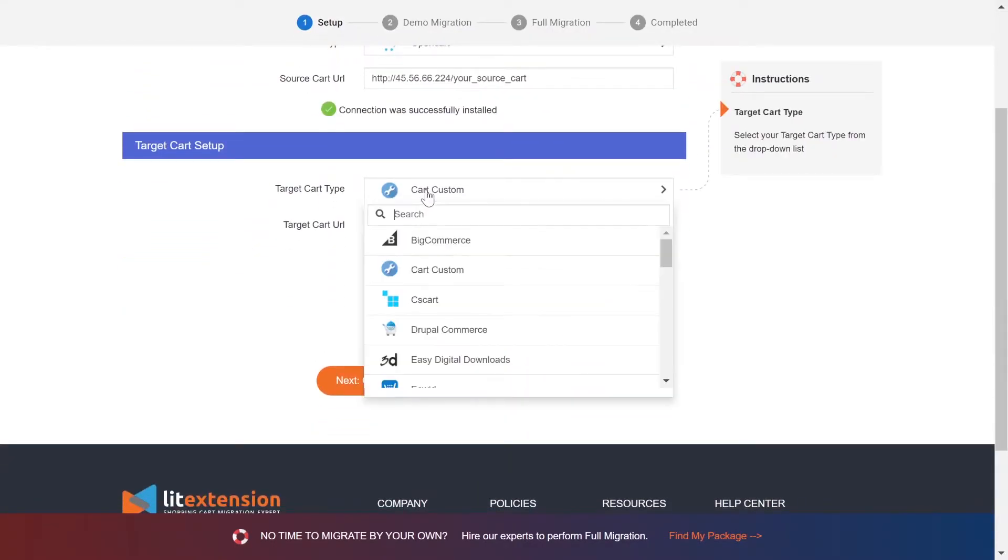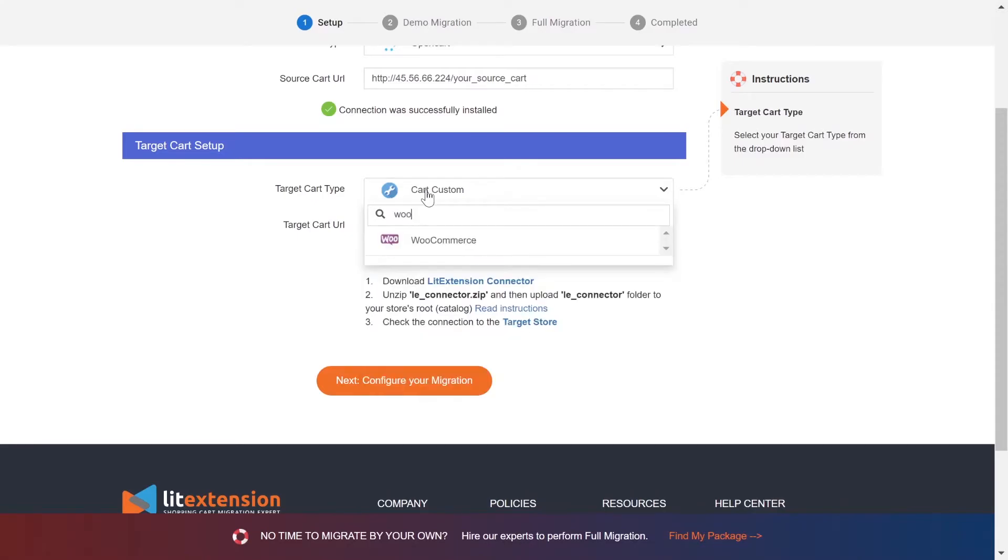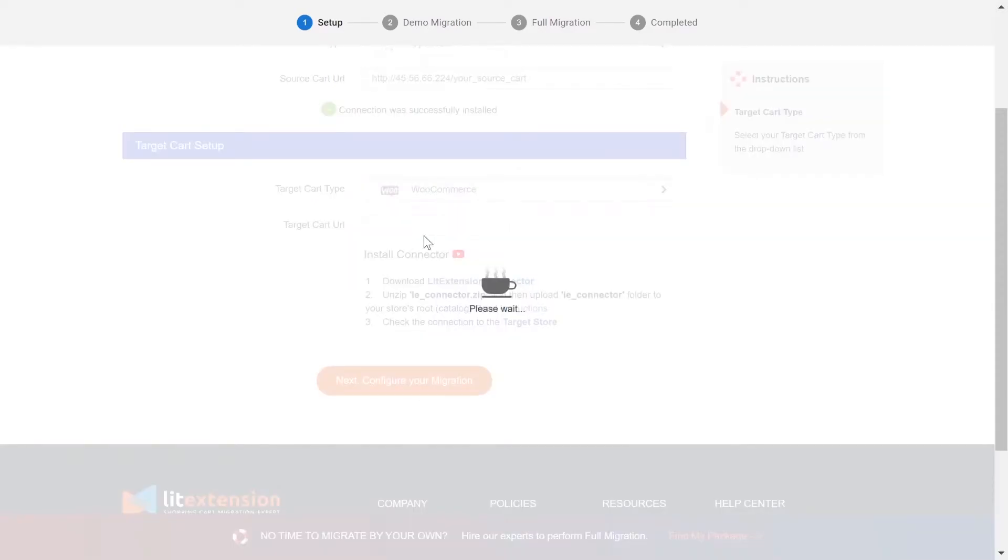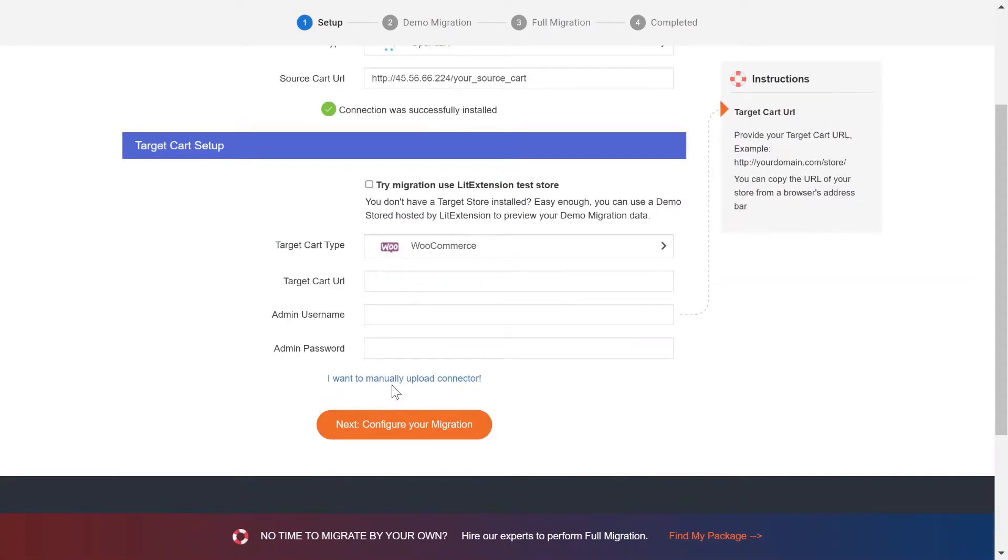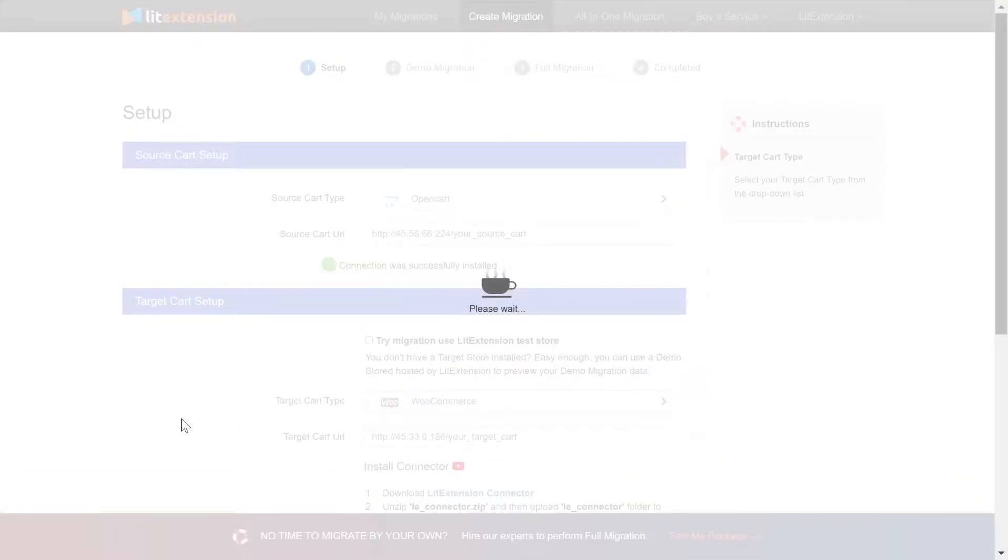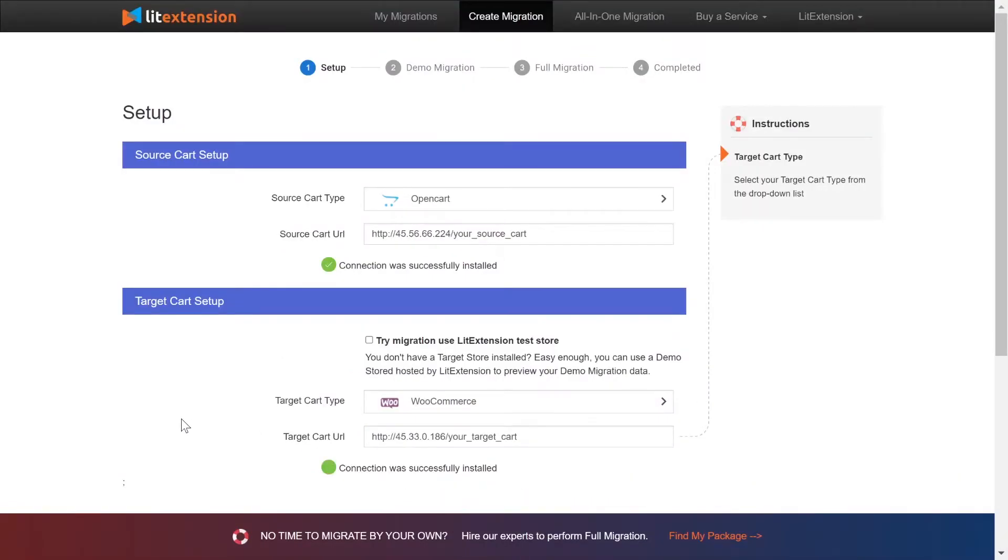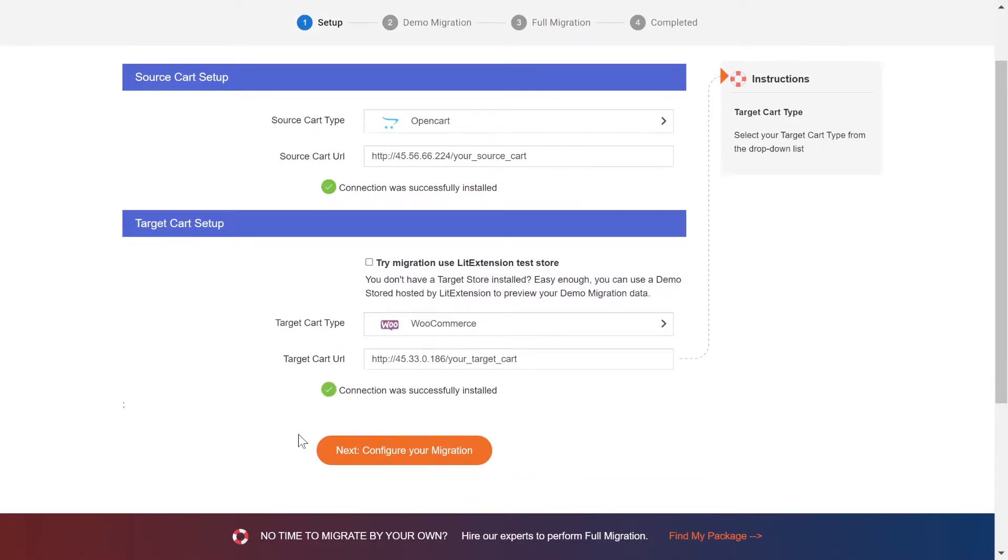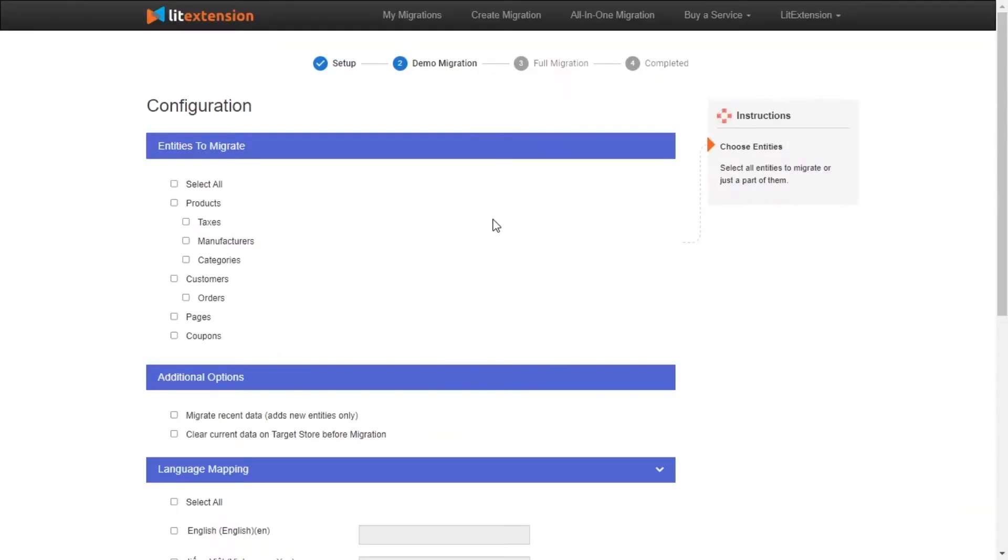Please repeat the same process to set up your target store. Choose WooCommerce as target cart type, upload connector to target store root folder and provide your store URL. Now, click Next and proceed to the next step of the migration process.